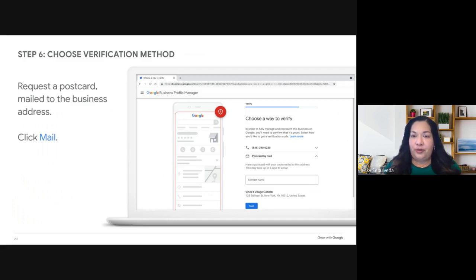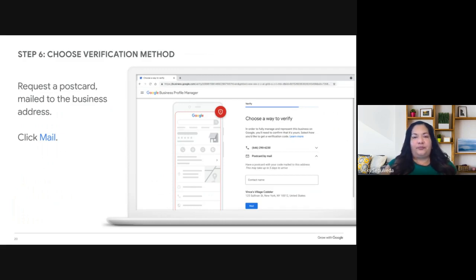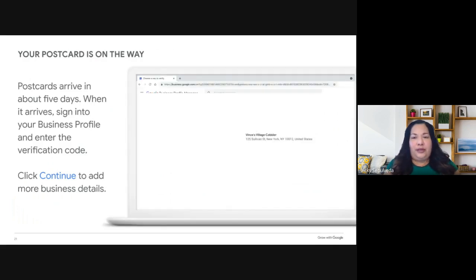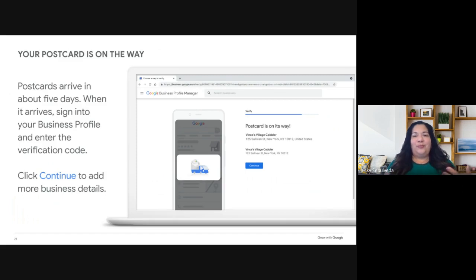Now we start the verification process to confirm your business location and your authorization to manage the profile. Verifying by mail means that postcard I mentioned. Don't worry if your business isn't quite open yet — you can click Verify Later. When you click Mail, a postcard is already on its way and should arrive within five days, though it could be as long as 14 days. Make sure anyone at your location who checks the mail — a co-worker, receptionist, or family member — is on the lookout for this postcard.